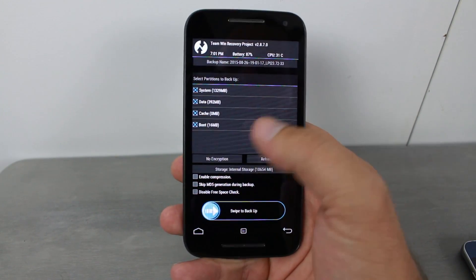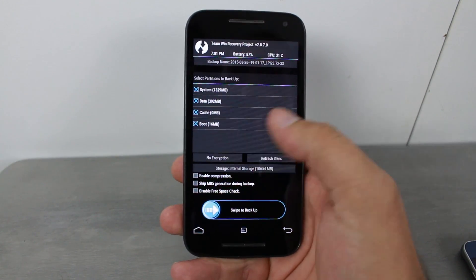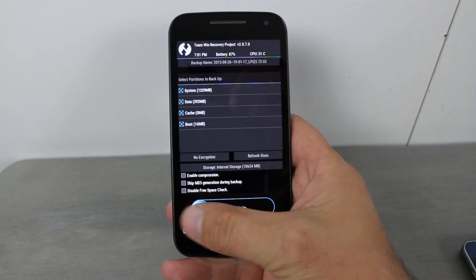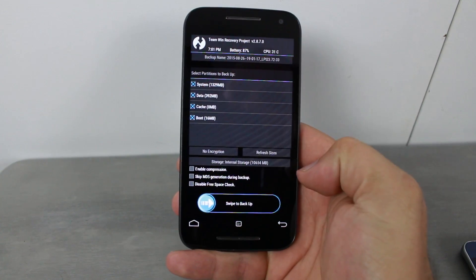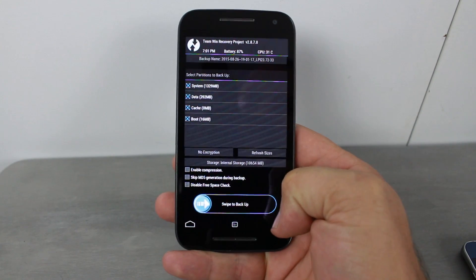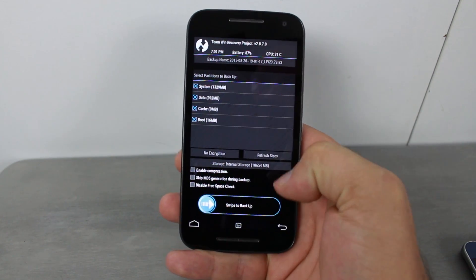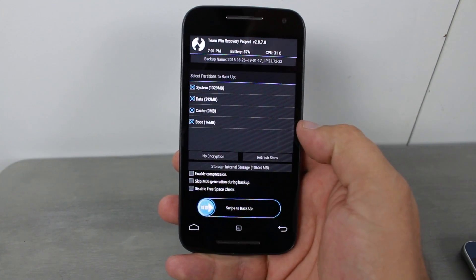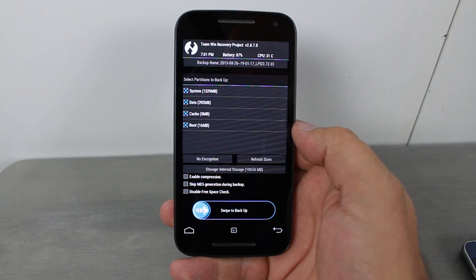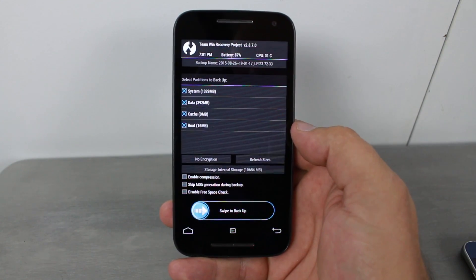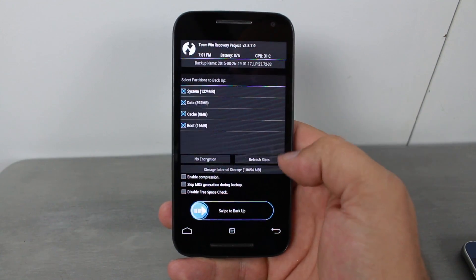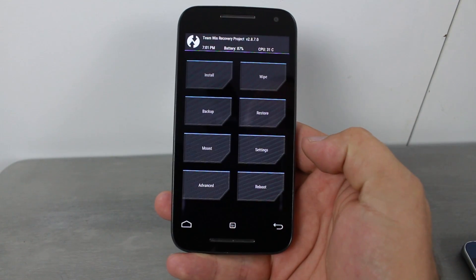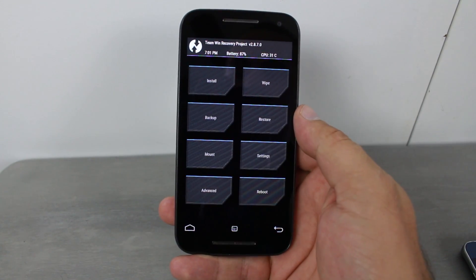This is very important — if the install goes badly you're going to need that backup to restore your device. I'm going to skip this because I'll use an RSD Lite firmware file to restore if needed, but I would highly recommend creating your nandroid backup first. So I'll click back and move on.